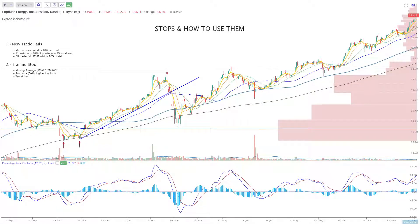Hey, thanks for tuning in. In this video, we're going to discuss stops and how to use them. It should be a pretty quick video. I think everyone's got a different strategy for this, but here are some of the basic systems that I use to manage a winning trade and how I can get out of losers very quickly.